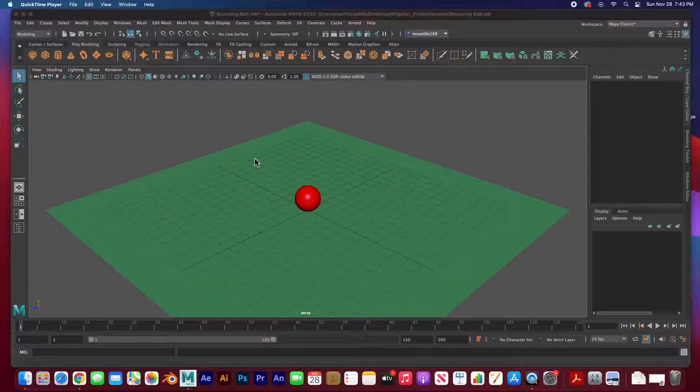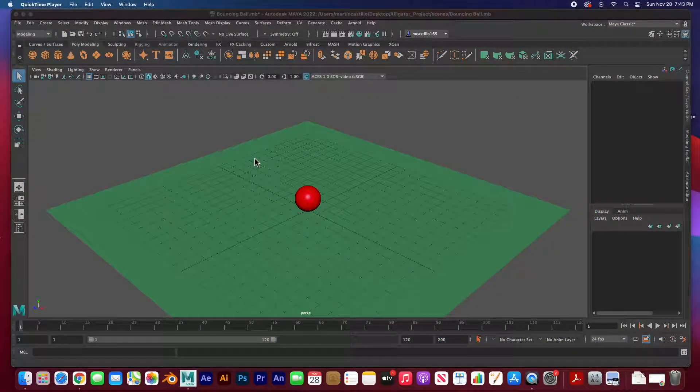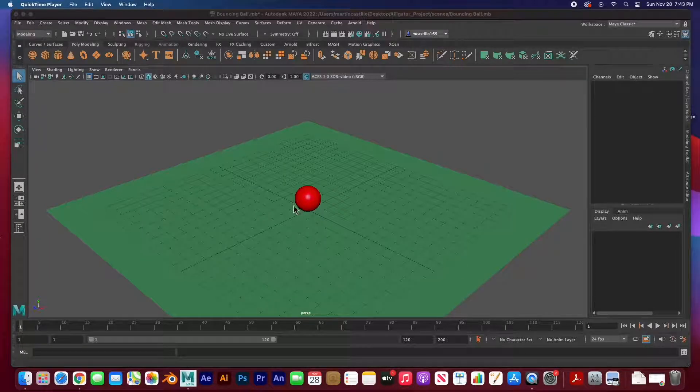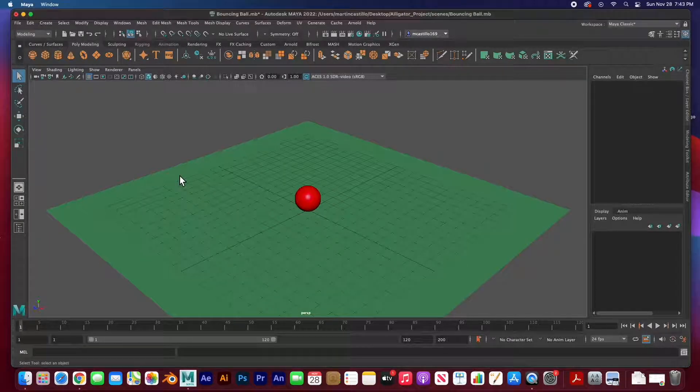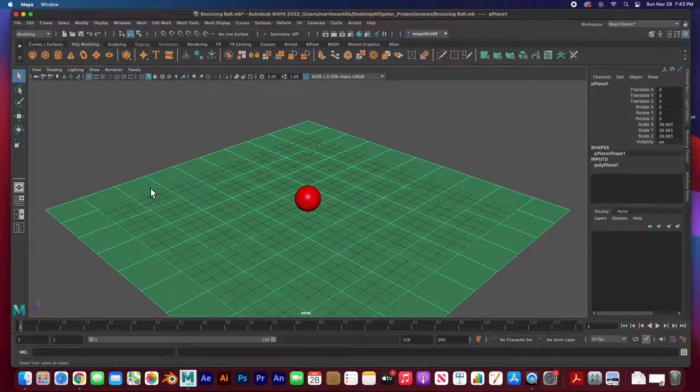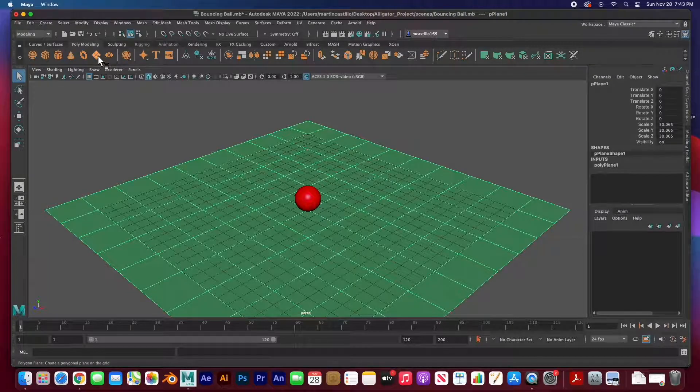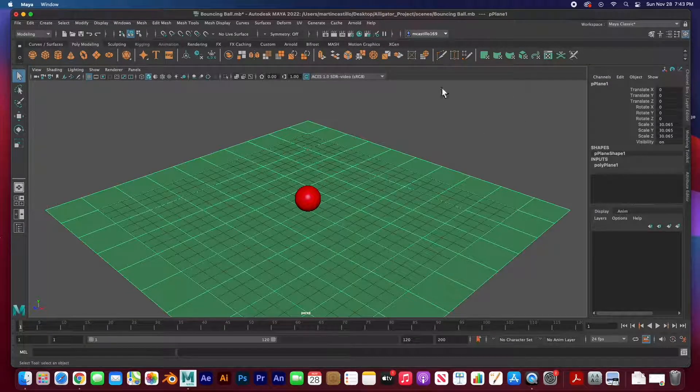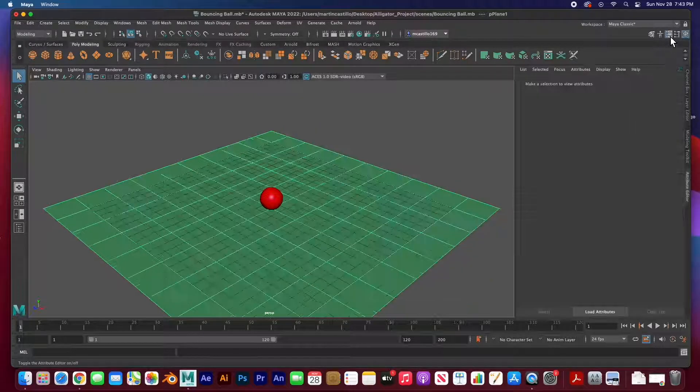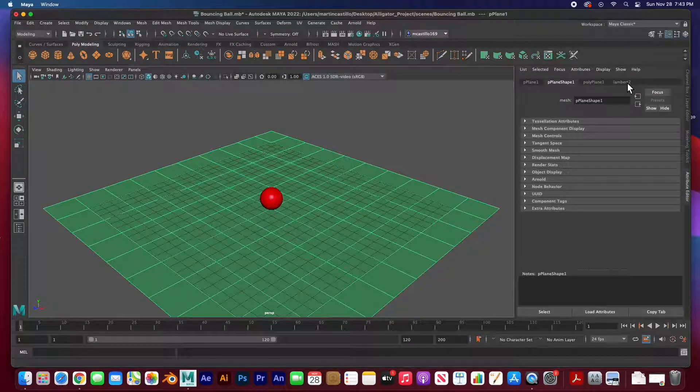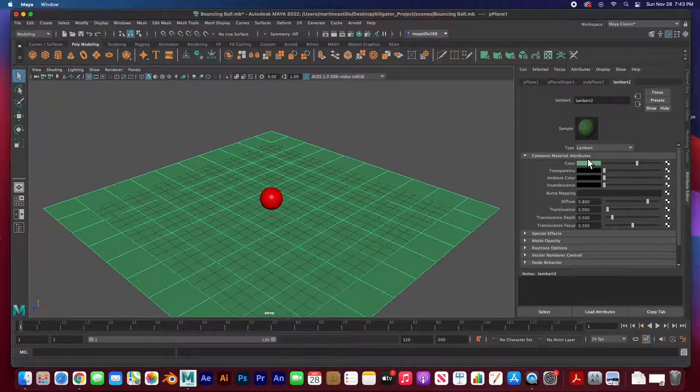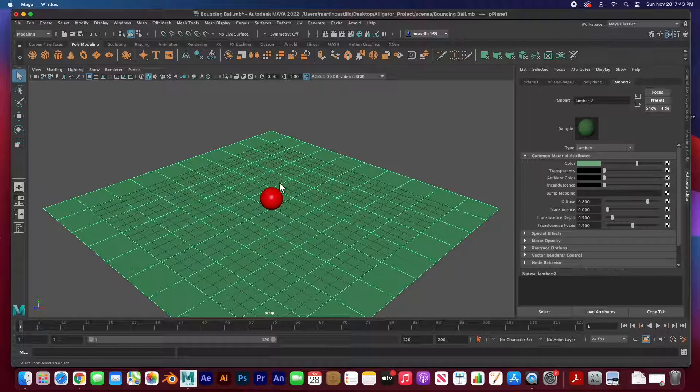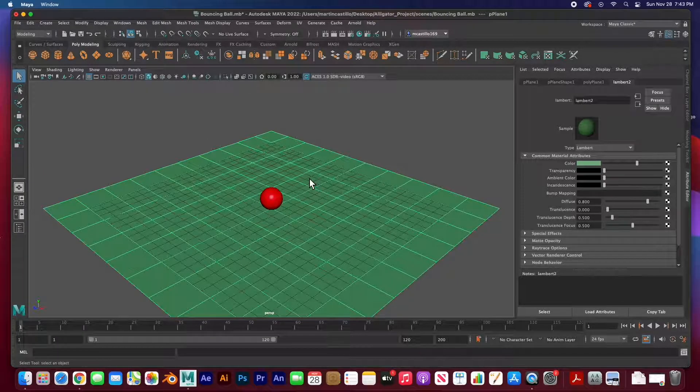Hey guys, welcome back. In this video I'm going to show you how to start animating in Autodesk Maya. We have a simple scene I've created here. I just created a plane and let me go to the attribute editor and show you that I just created a Lambert material and painted it green.